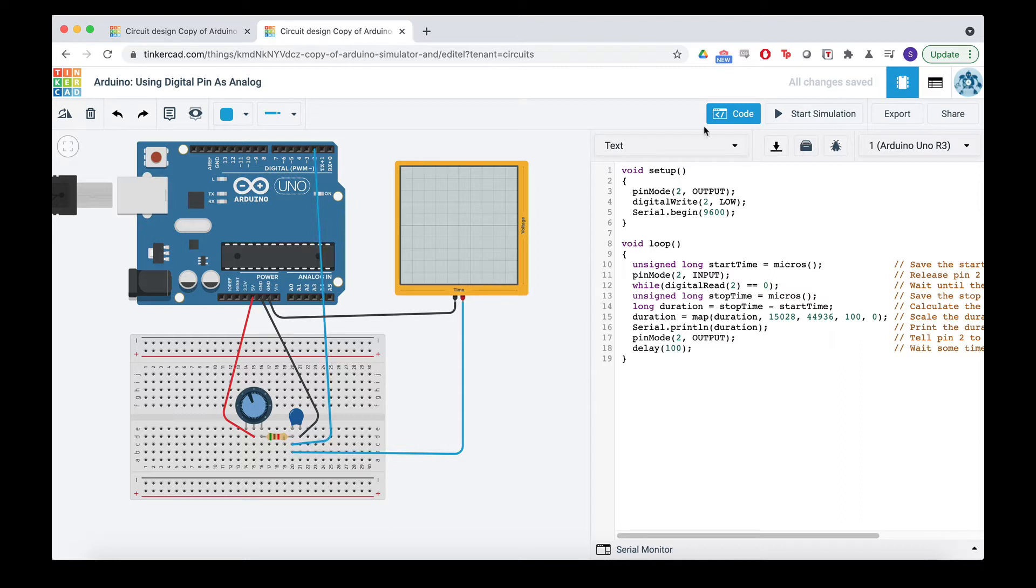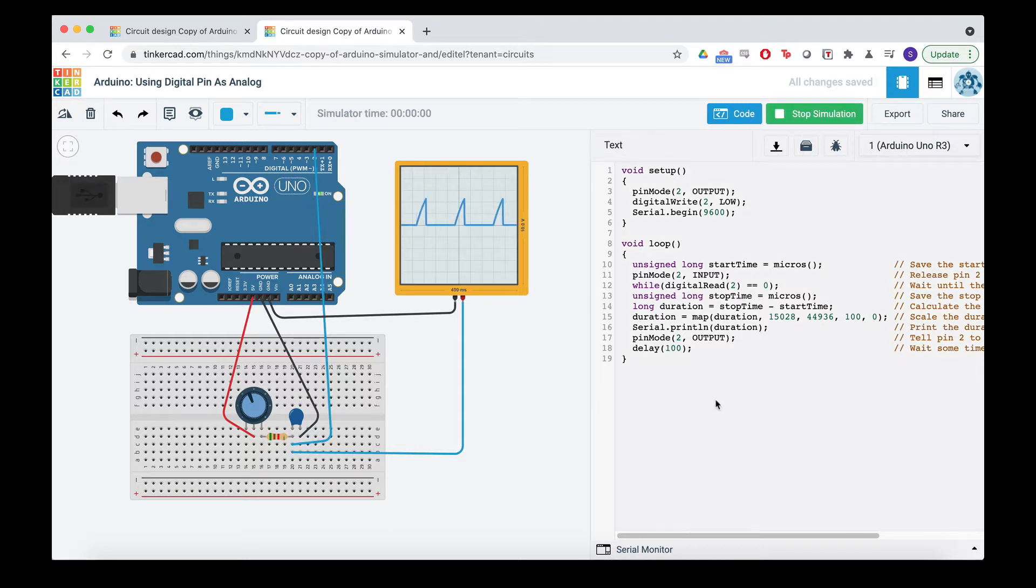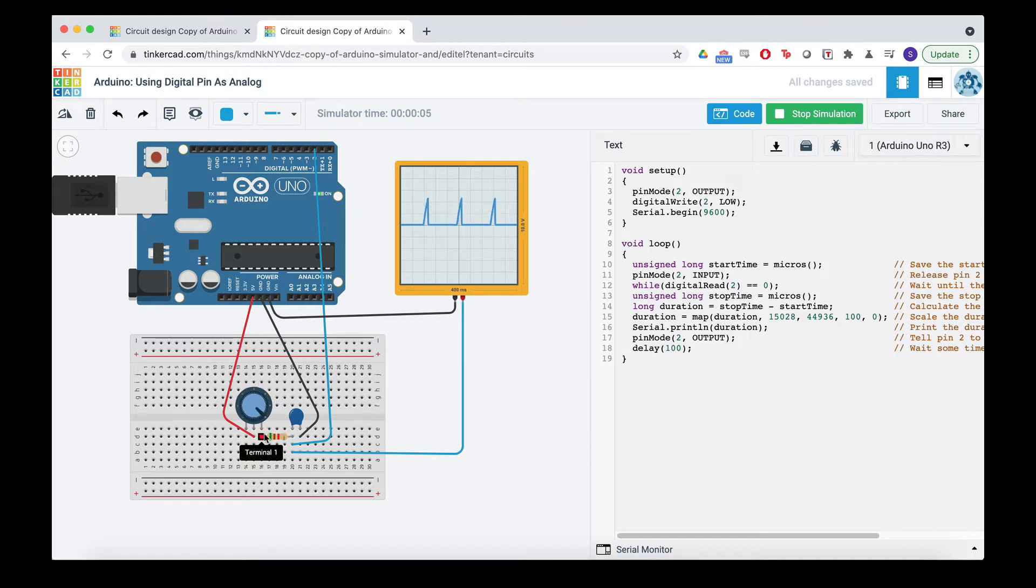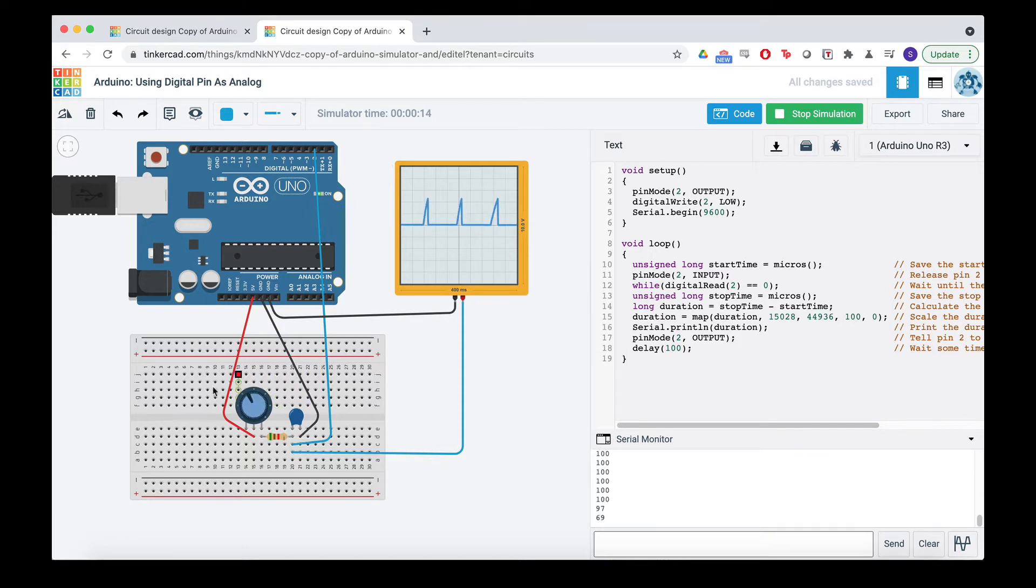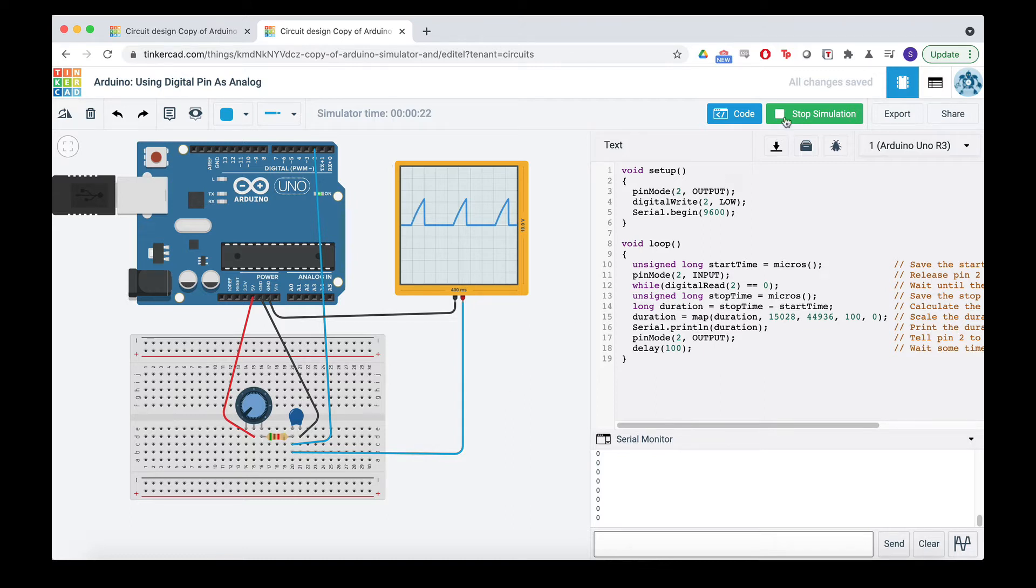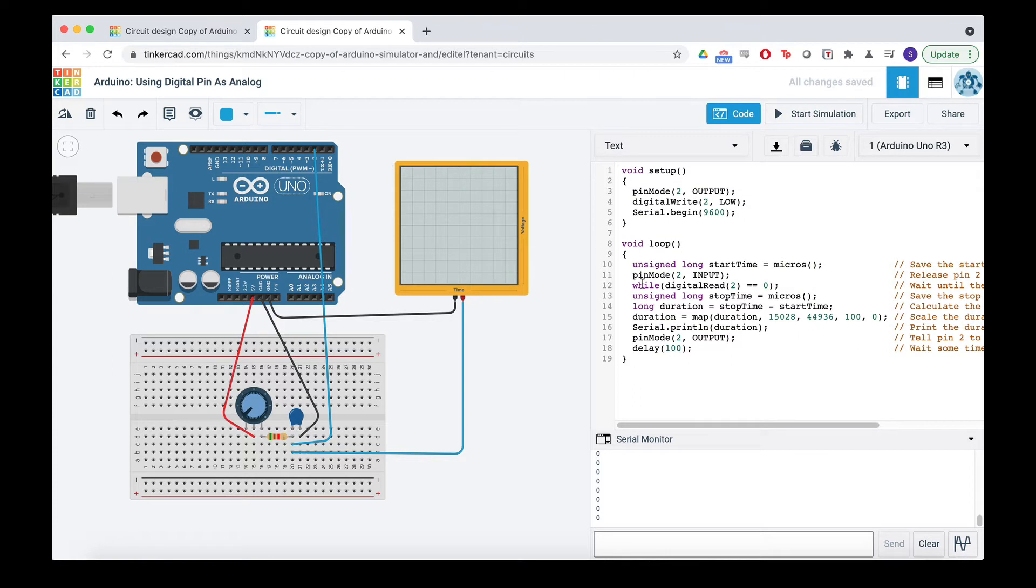And then we're using a digital pin to see how long it takes for it to go from low to high. So just real quick, for the impatient, this is the simulation. So as we adjust the resistance, it charges faster because it's less resistance or it charges slower because it's more resistance. And then on here we can print out all the way from 100 all the way to zero.